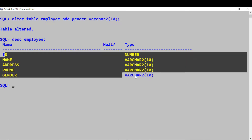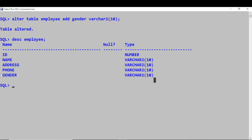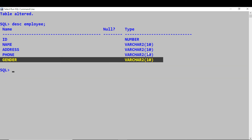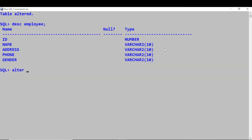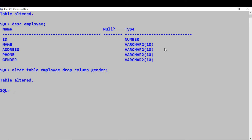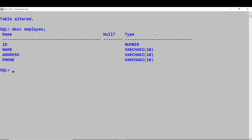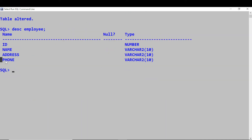You can also drop a column. Say if I'm not interested in the gender column, I want to drop it. Again you use the ALTER TABLE command: ALTER TABLE employee, DROP COLUMN gender. So the table is altered. You can verify with DESCRIBE employee — and you see we have dropped that column.